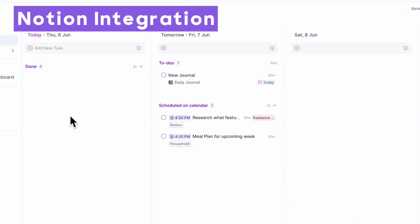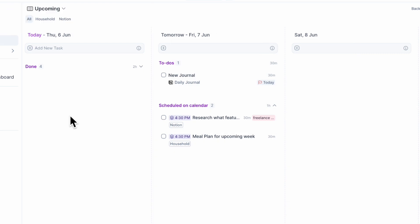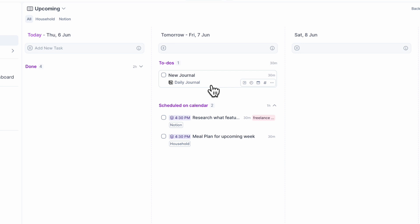The next thing we wanted to show you is how we combine Notion with Akiflow. Notion is our preferred place for journaling, book tracking, and all kinds of things relating to that. But with task management and daily planning, Akiflow is a really great place to put everything together. Here we have our daily journal, which gets automated every day to remind us to write a new journal entry. If we go over to our Notion, you can see what's going on.